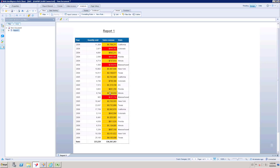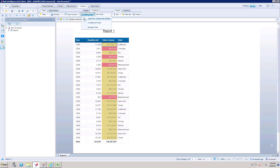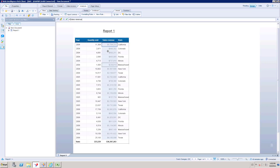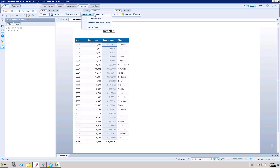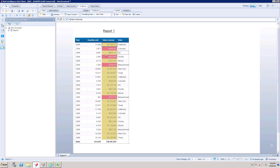Now two different conditions are applied: one for less than $500,000 and one for greater than $500,000. If an end user doesn't want to see the Conditional Formatting temporarily, there's no need to delete everything. You can simply disable the formatting, which will show the original normal colors. In the future, if they want it back, just re-enable it without recreating the conditions.